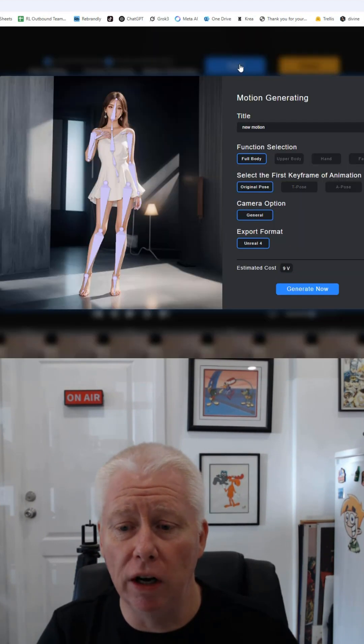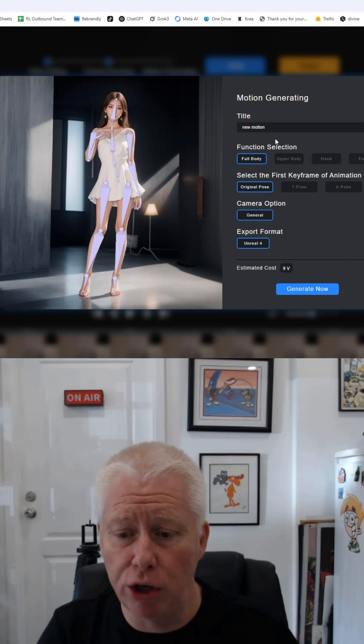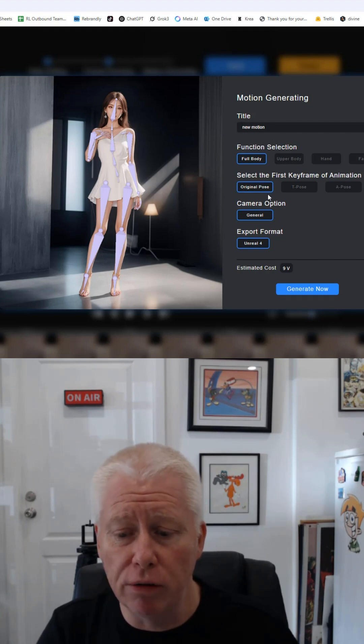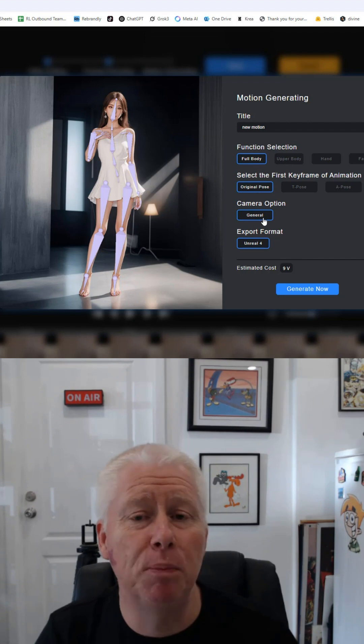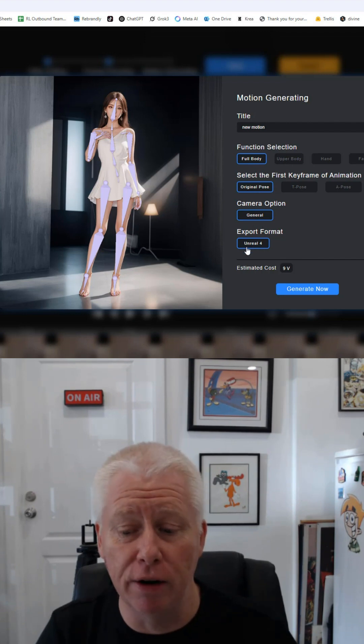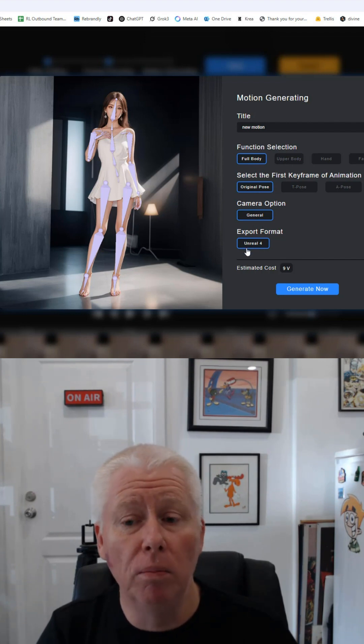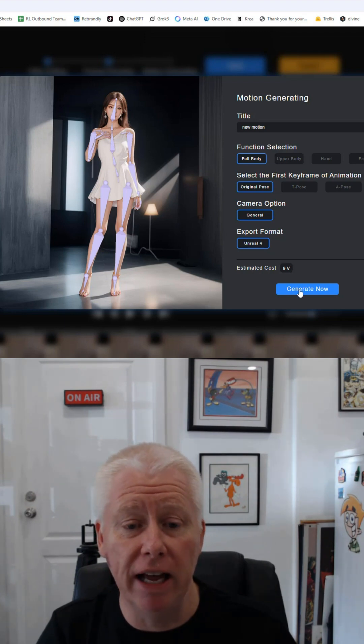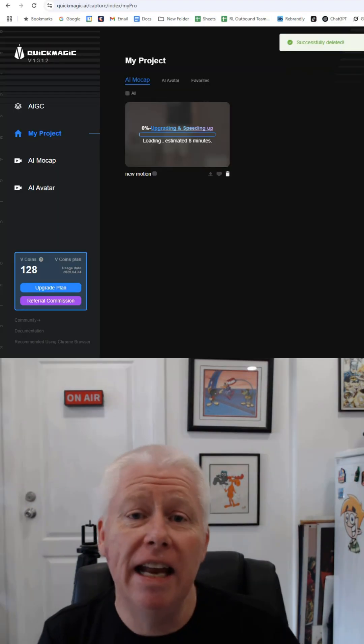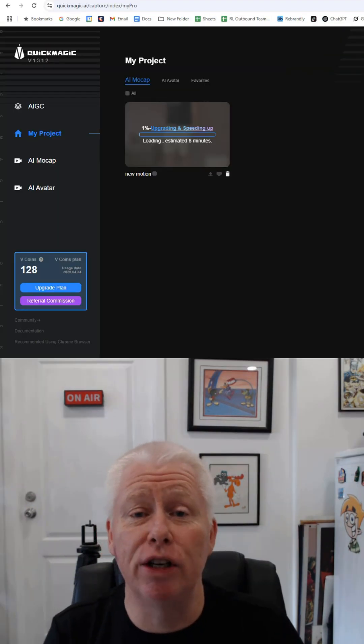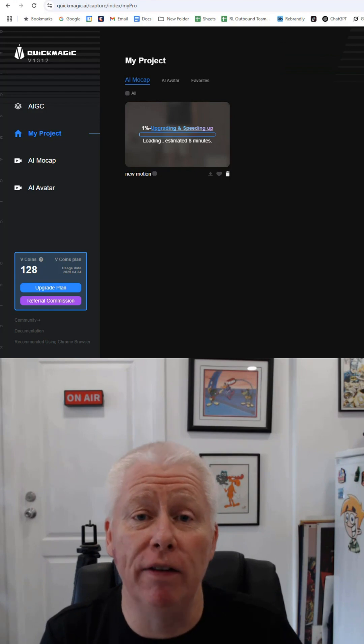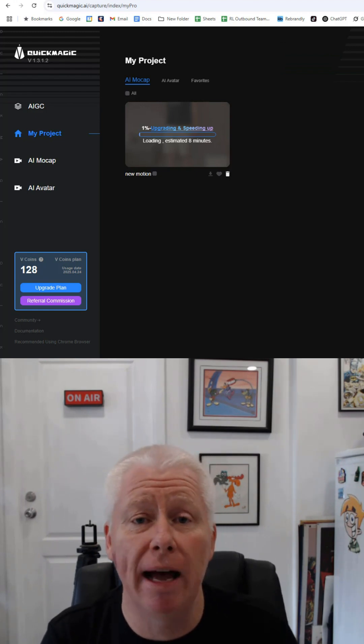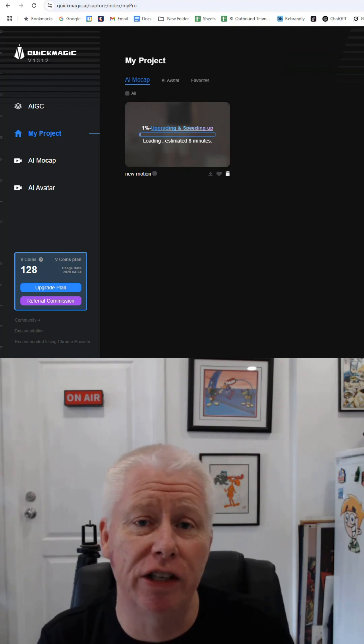I've got my motion, full body, original pose, general camera option. I'm going to export it as the Unreal 4 model and it will cost me nine credits. I select generate now and now it will start to convert my video into a motion capture FBX file.